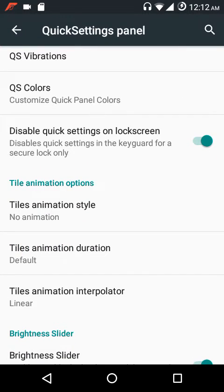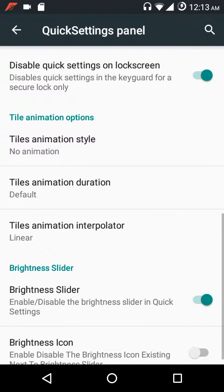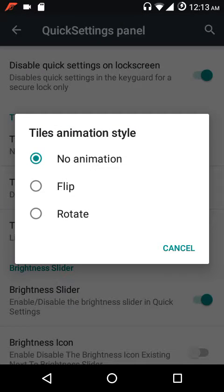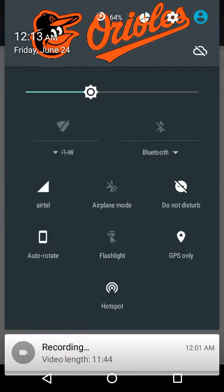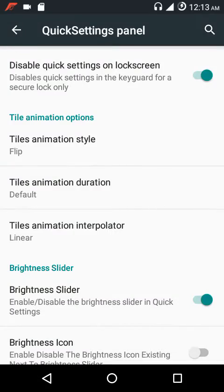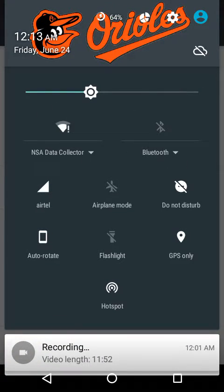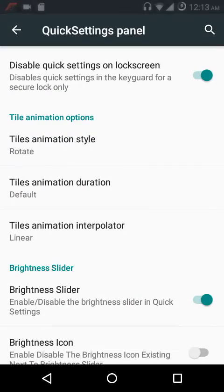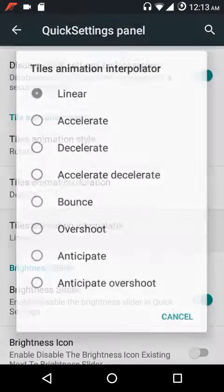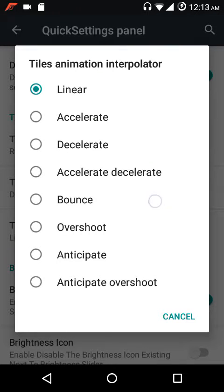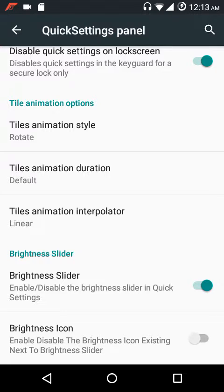You can enable or disable quick settings on the lock screen. Under tile animation settings, you can choose flip or rotate. For example, toggling Wi-Fi off shows the flip animation, and enabling the rotate animation shows a different effect when toggling Wi-Fi back on. You also have tile animation speed — low, default, fast, super fast — and a tiles animation interpolator.